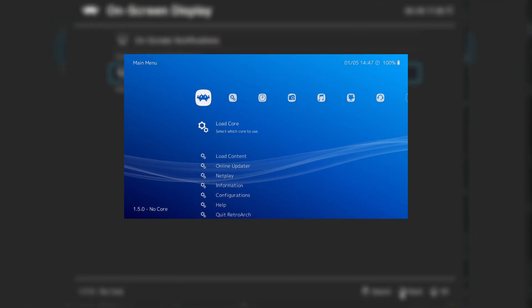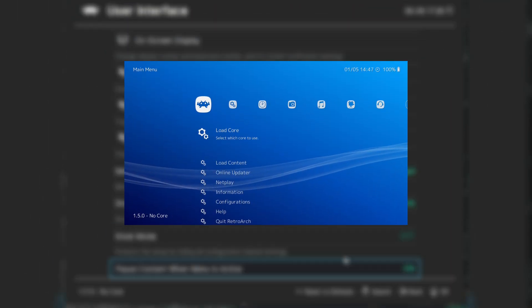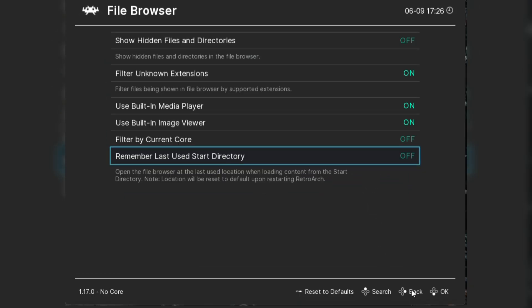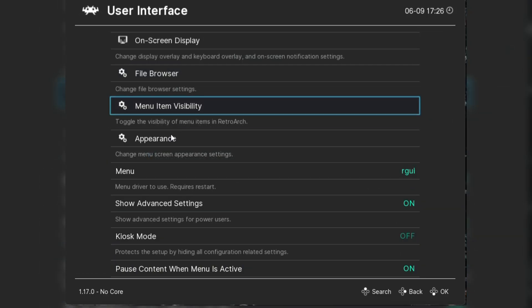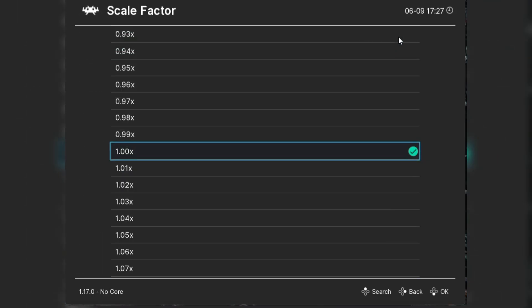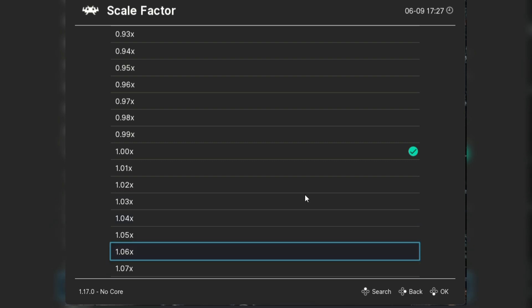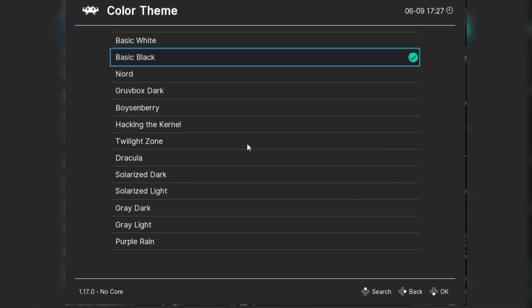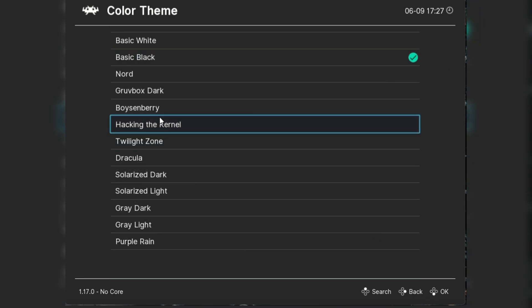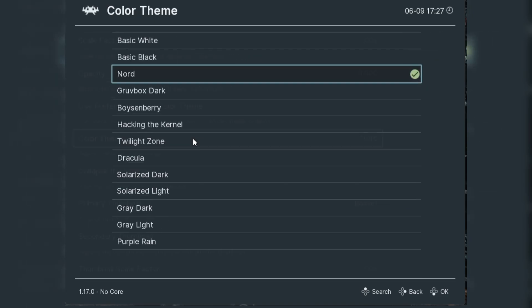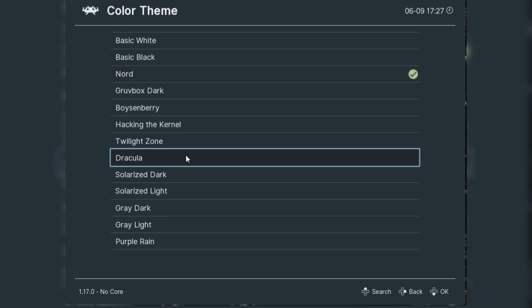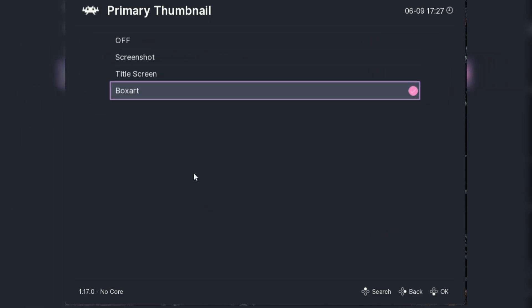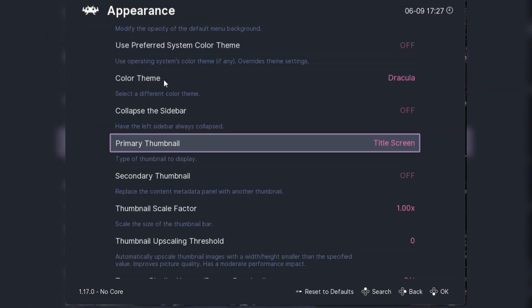Head over to settings and choose user interface, and tap menu and pick a menu style you like. Many people love the XMB style, which is inspired by the PlayStation 3's cross menu bar. It's clean, intuitive, and makes navigating through your games a breeze. Once you've chosen your style, don't forget to save your configuration so it sticks.